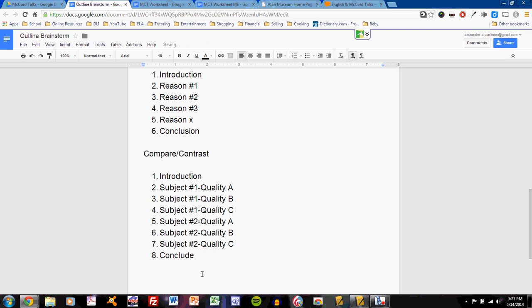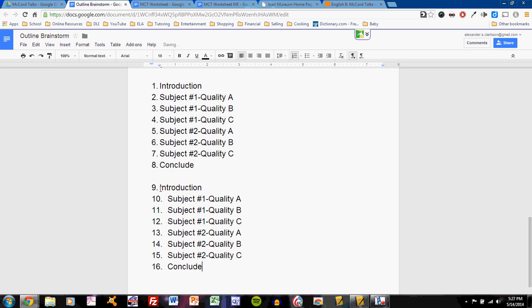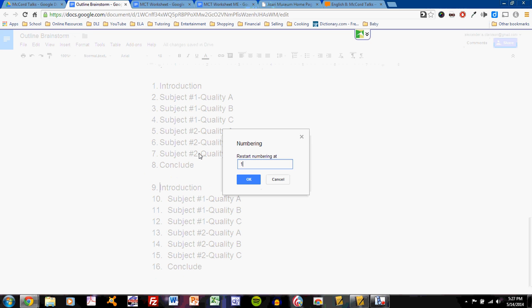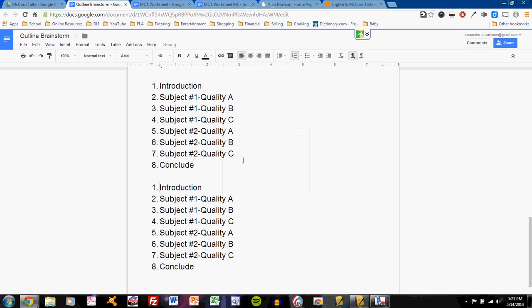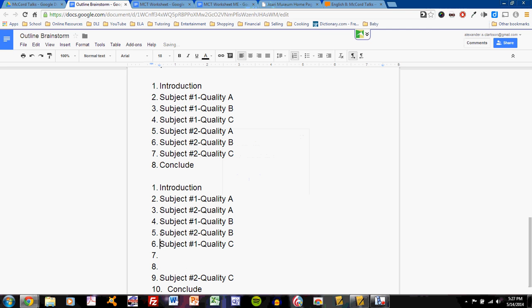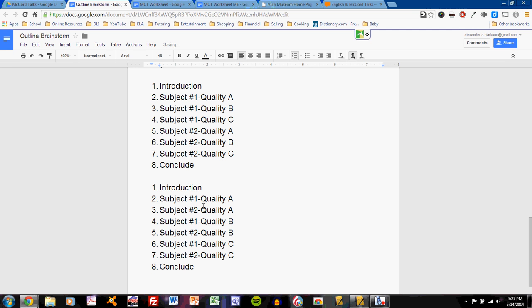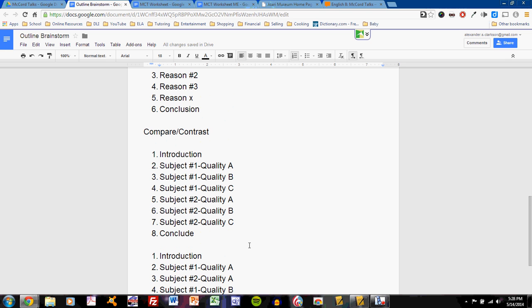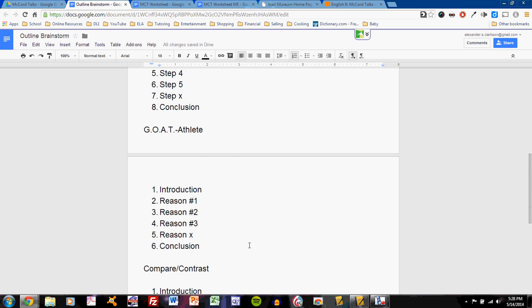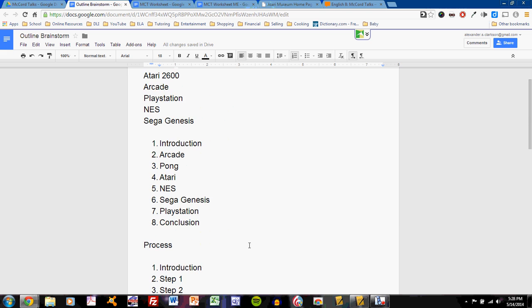Another way to organize compare-contrast would be to take the same information and rearrange it. So, I could do this. So, I talk about quality A with subject one and subject two, quality B with subject one and subject two, quality C with subject one and subject two. This is a different organizational structure.